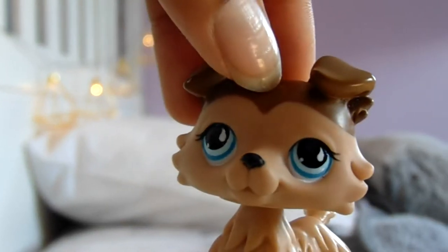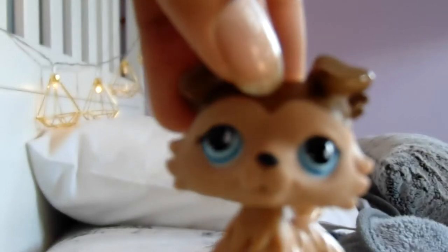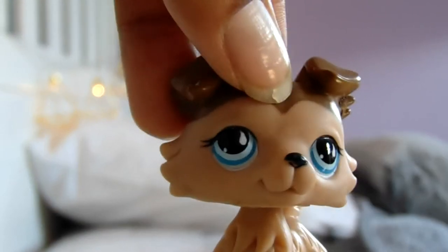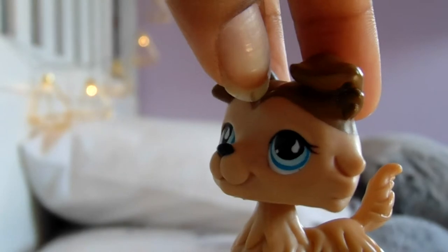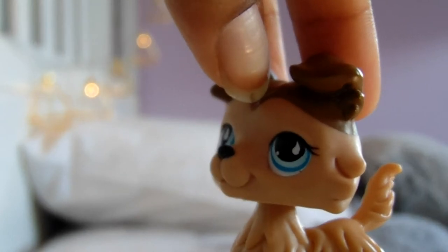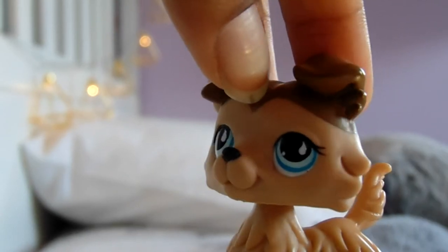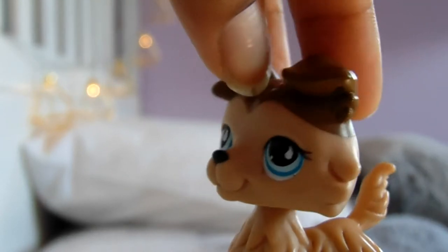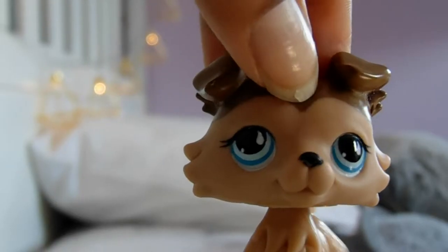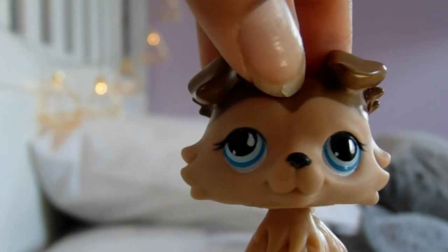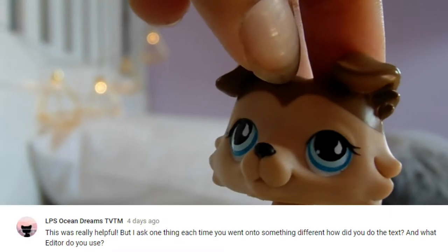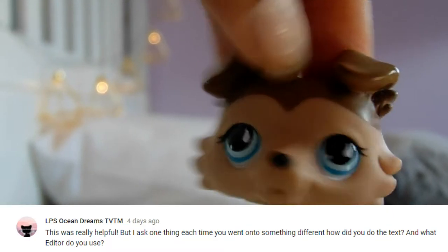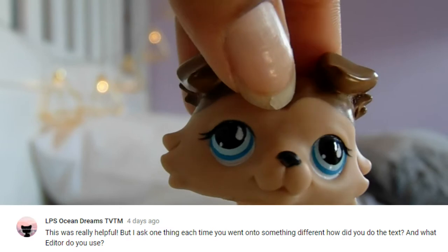Hey guys, I'm sorry if you think the quality is not as good as it normally is, and that's because I'm filming near these fairy lights.